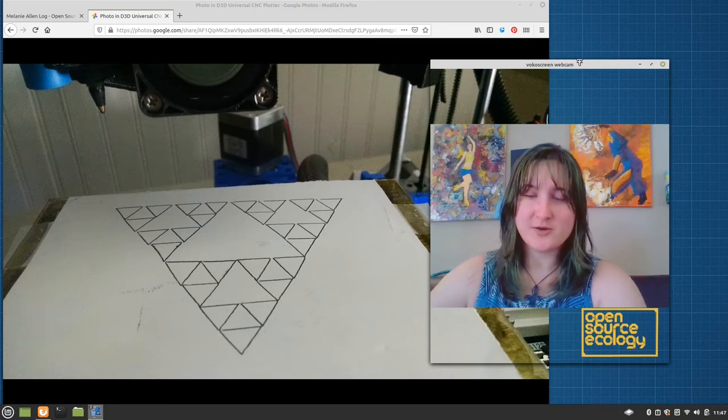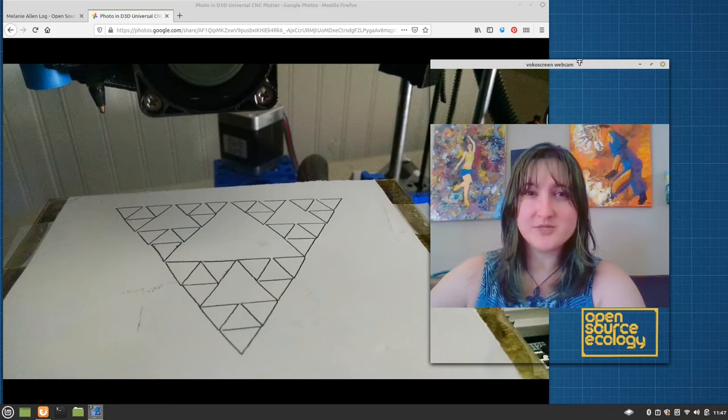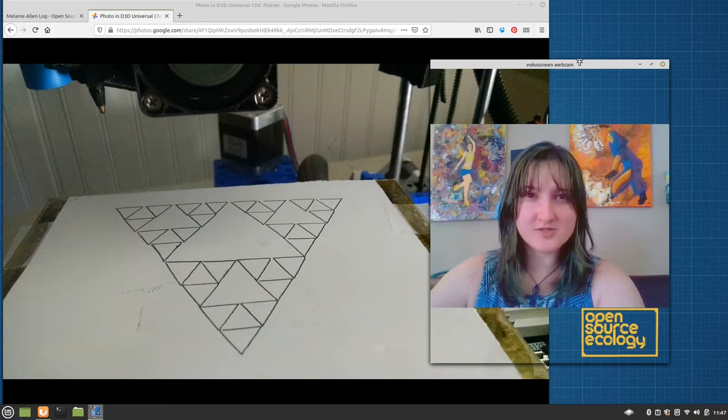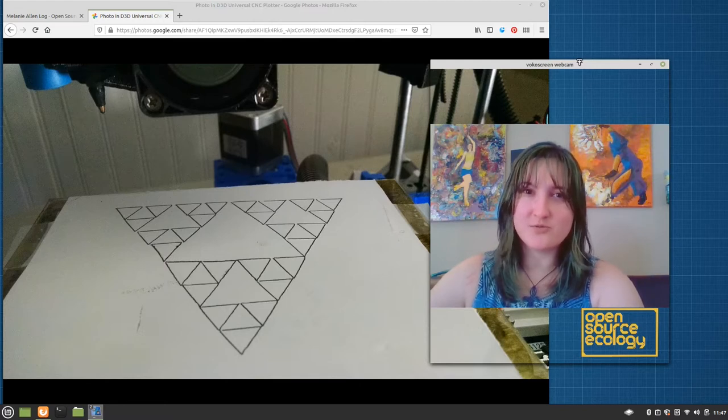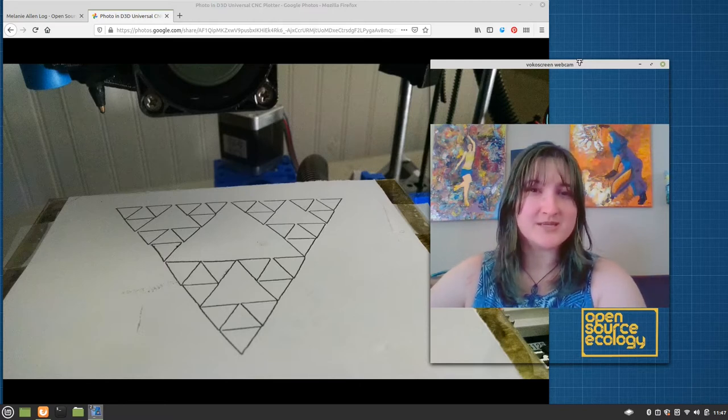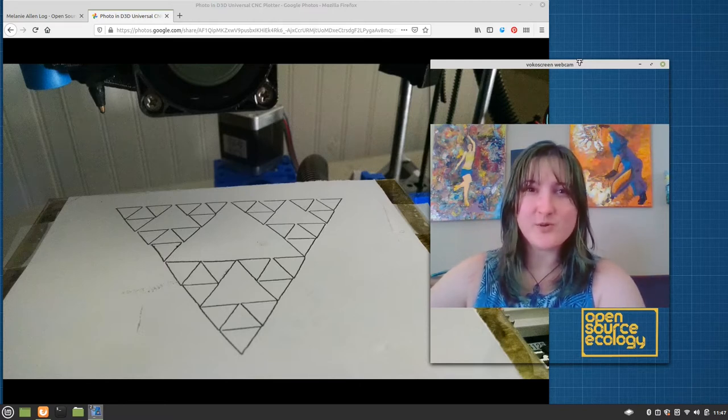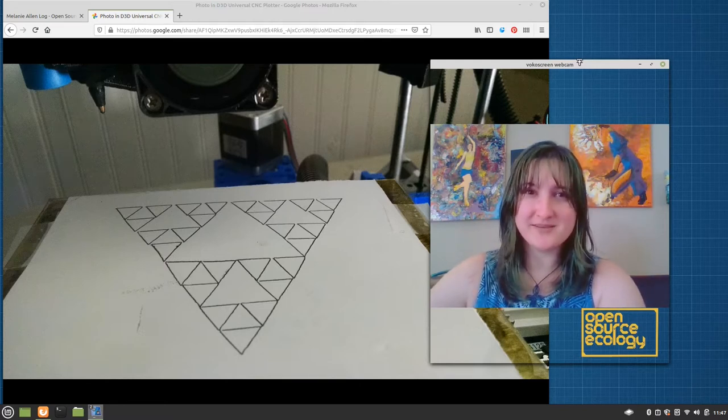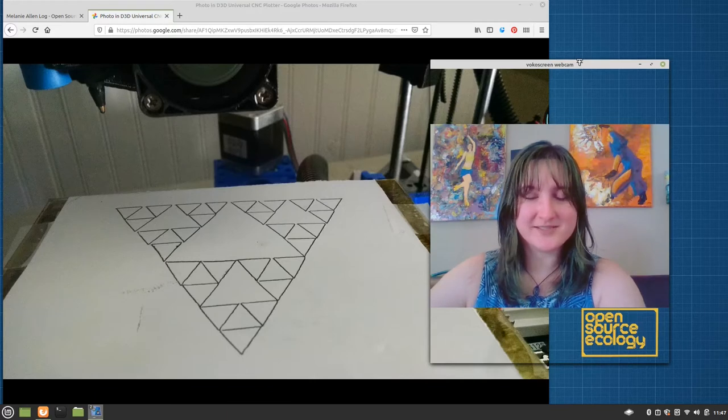This is Generating G-Code for your D3D Universal Pin Plotter using open source tools. An open source ecology tutorial playlist by Melanie. Let's get started.